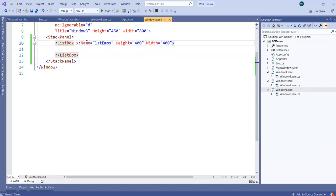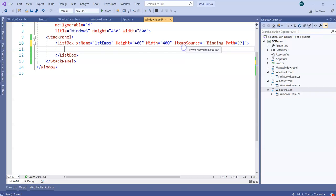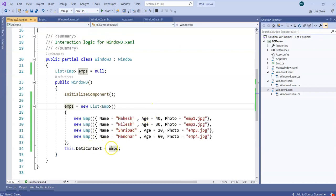In the case of TextBox we used the Text property bound to Name or Age. But for a ListBox, how do I show all the content? I'm going to specify the ListBox has an ItemsSource property. What I need is a property that is a collection, but I don't have a collection property on the object. ItemsSource needs something from emps, but emps only gives properties like Count — it doesn't give me all employees at once.